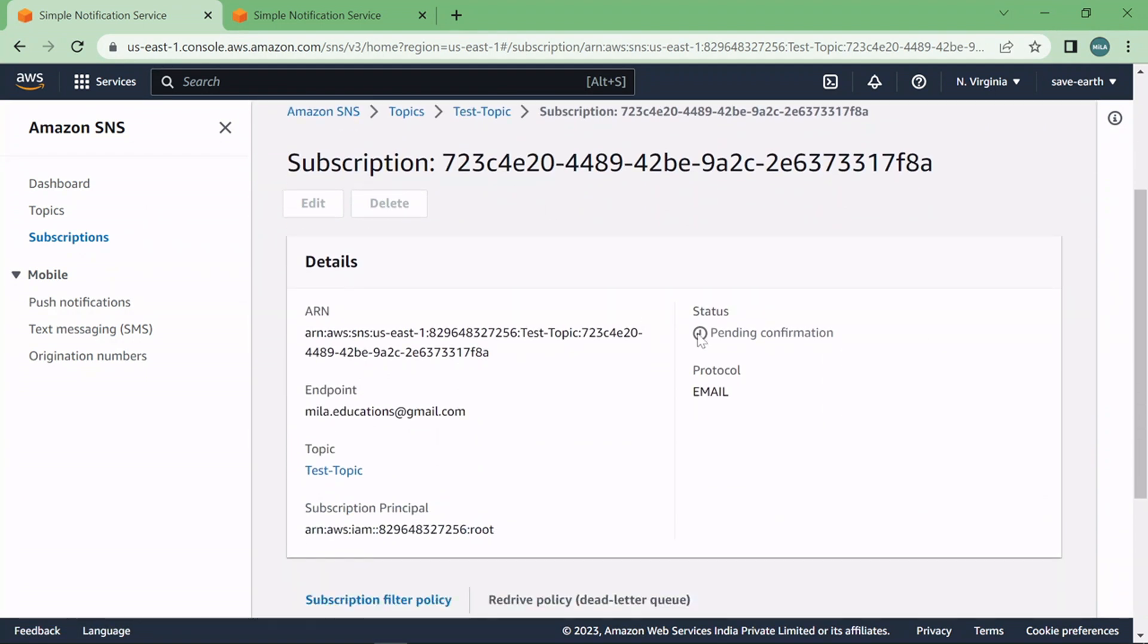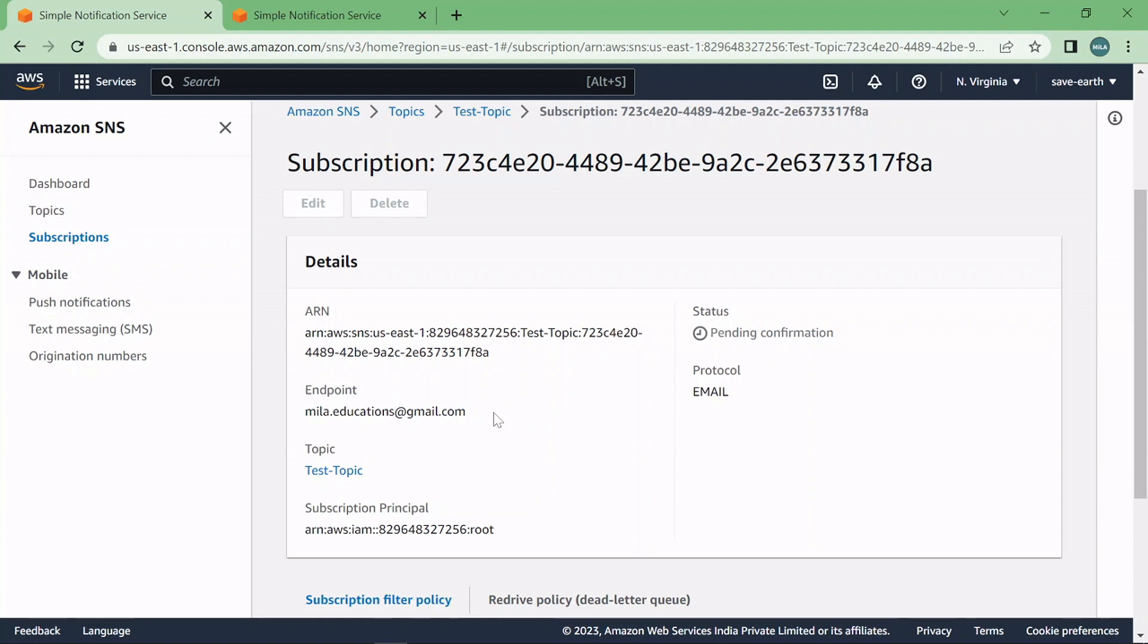So the subscription is created. Now a notification will be sent to the registered email ID that you had filled in there. So check your email box, you would have received a notification from AWS asking for confirmation of the subscription.